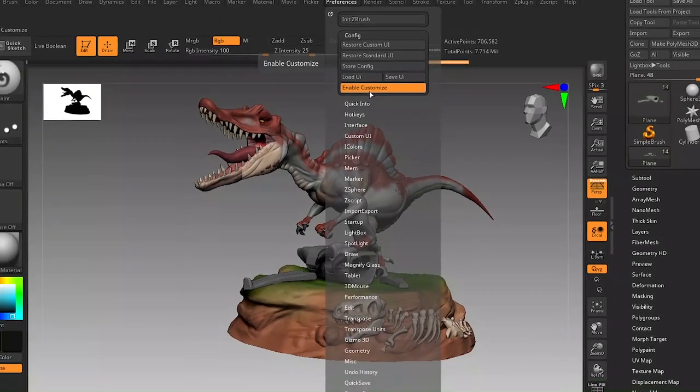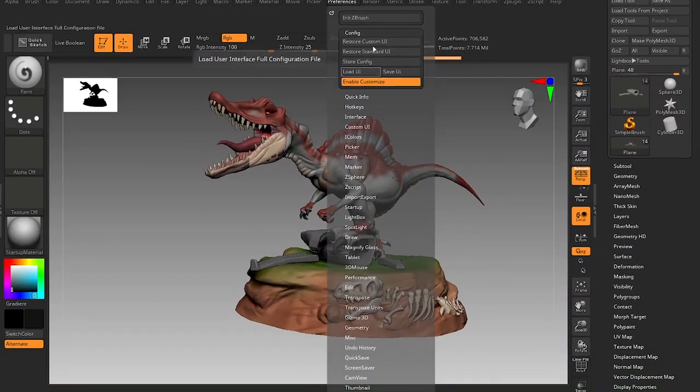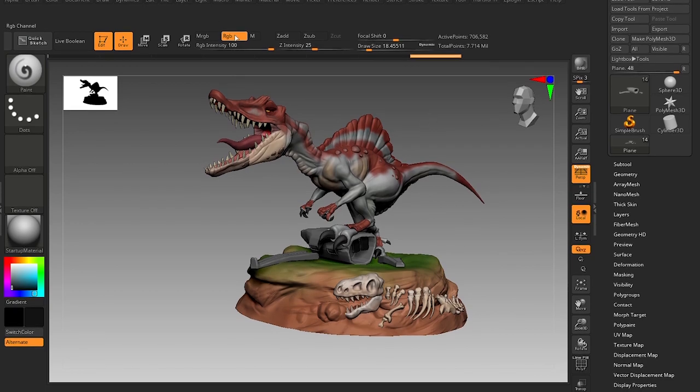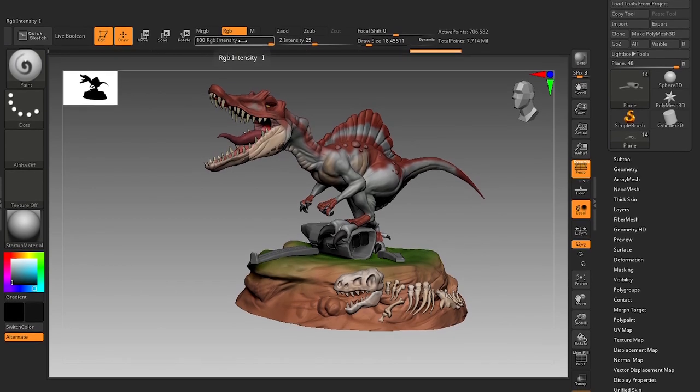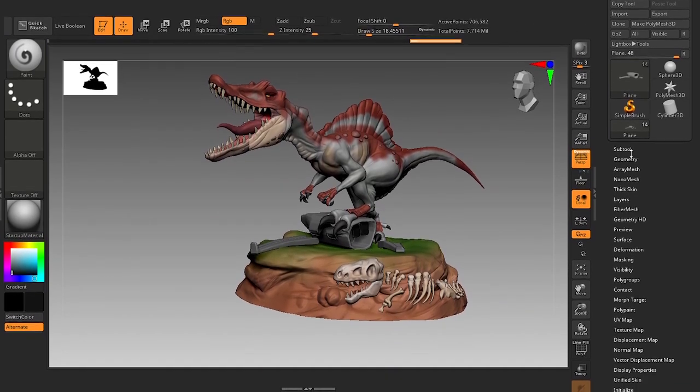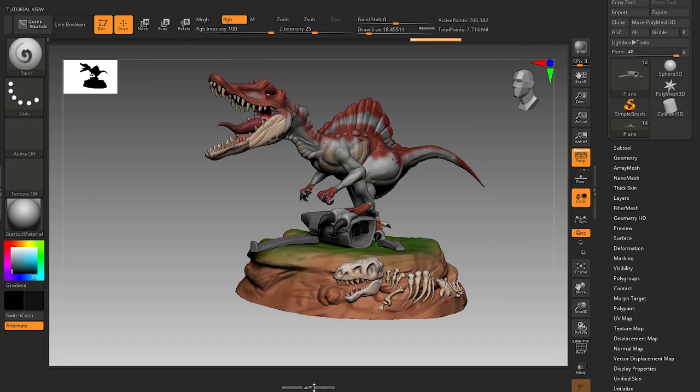Now how to customize the UI? You can literally change the position of every icon you see in ZBrush itself. For example, if you click on this arrow you can slide it down and upward.